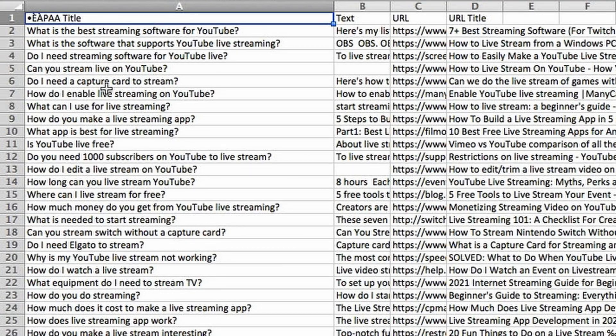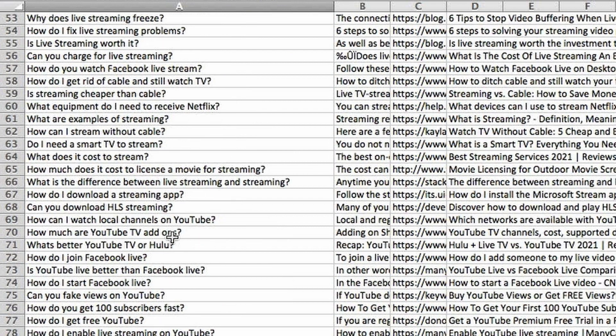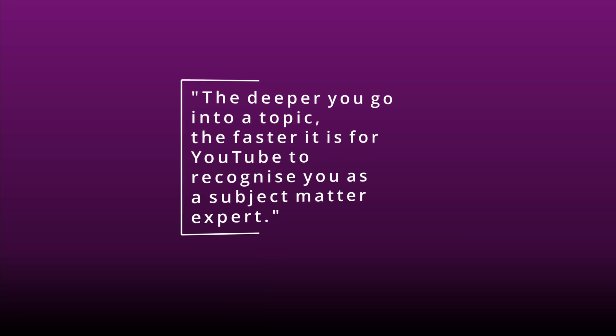If I were to form a channel all about live streaming on YouTube, I have 500 content ideas ready to go — and these are not just random ideas. These are ideas that people have actually searched Google for, so there is real search demand behind them. Going down the list: 'What software supports YouTube live streaming?', 'Do I need streaming software for YouTube live?', 'What app is best for live streaming?', 'Do I need Elgato to stream?' — so many questions. This is great for somebody who is looking to start a channel and get ideas going.